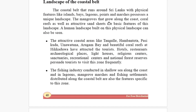The mangroves that grow along the coast — what is the purpose of mangroves? They protect the coastal belt and the surrounding area. Coral reefs as well as attractive sand sheets are basic features of this landscape. A human landscape built on this physical landscape can also be seen — the human and physical landscapes are interconnected.